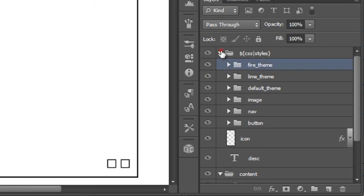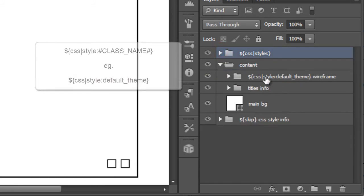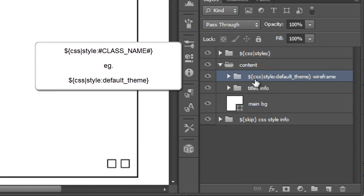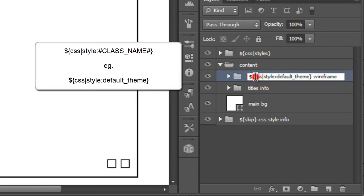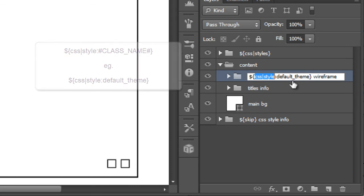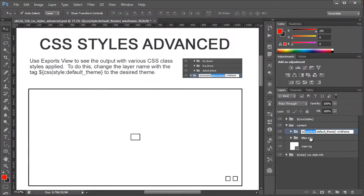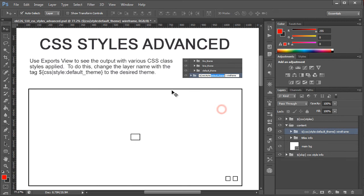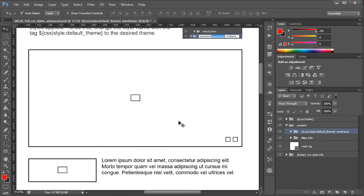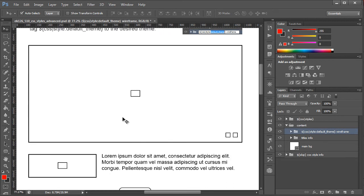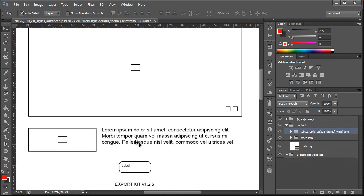Now the next thing that we want to take a look at is our tag for our actual layer elements and you'll see this here. This is denoted by CSS style which is singular and the actual class name that you wish to apply. Right here what we have in our layer content is a basic wireframe for our content.